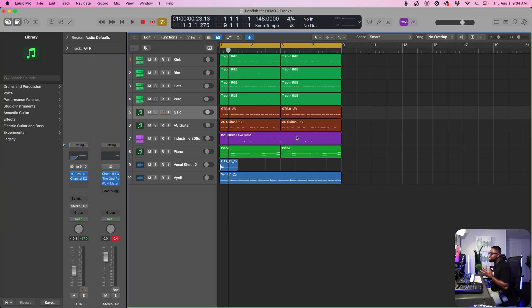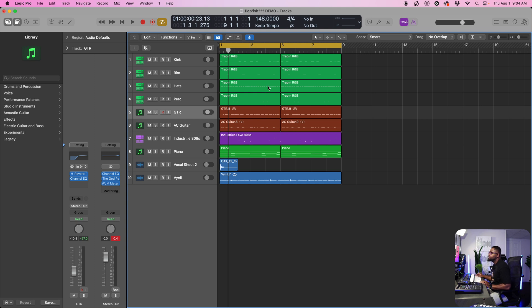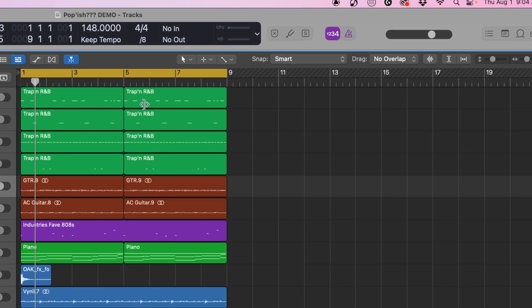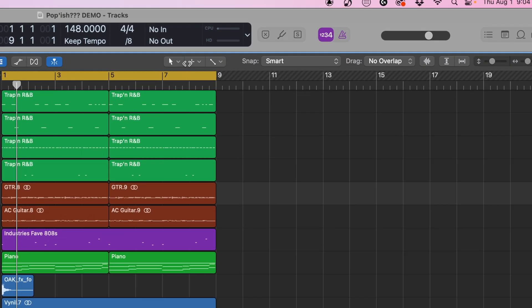When it comes down to editing, let's say we wanted to chop a section. So let's say we want to get rid of everything over on this side, the second half.